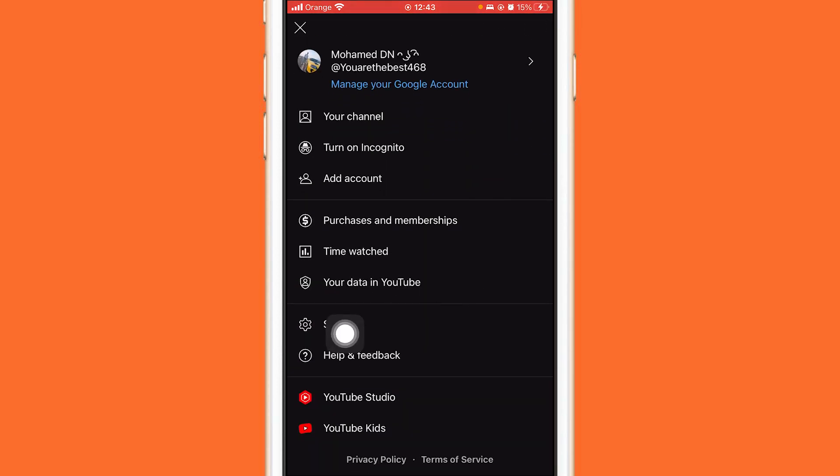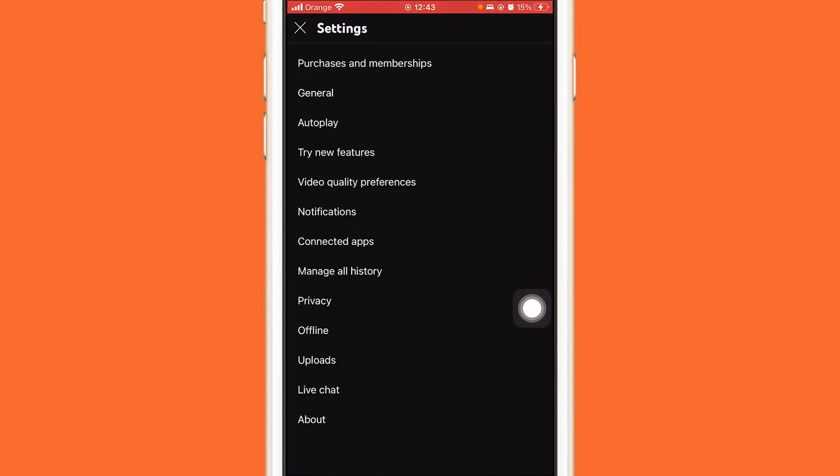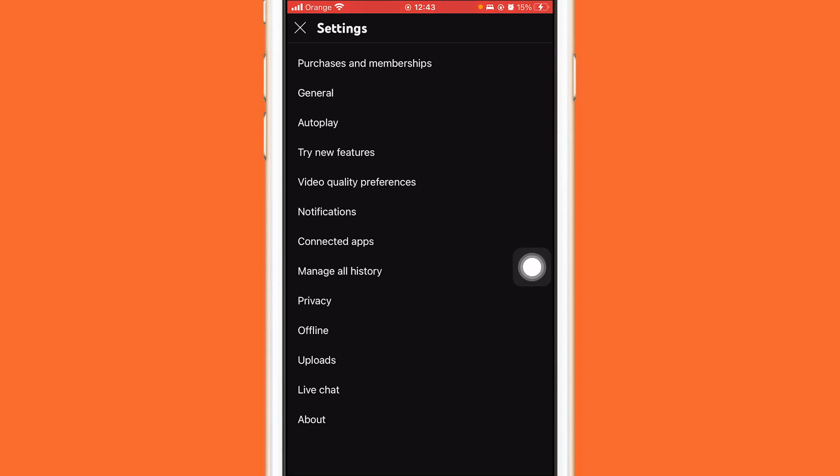After that, you want to click on Settings, then click on Manage All History. YouTube changed the settings. It used to be easy to delete search history - you just clicked Clear Search History and that's it. But now they made it a little bit complicated, though it's not really that complicated. Just click on Manage All History.